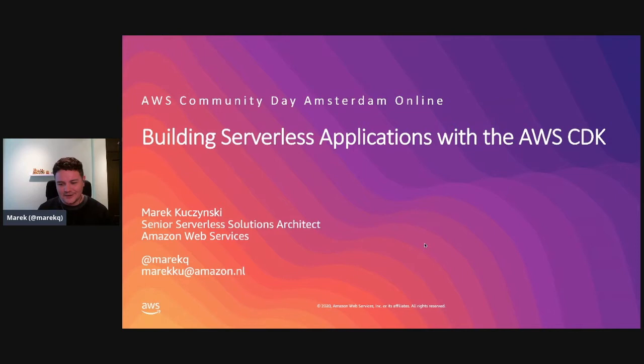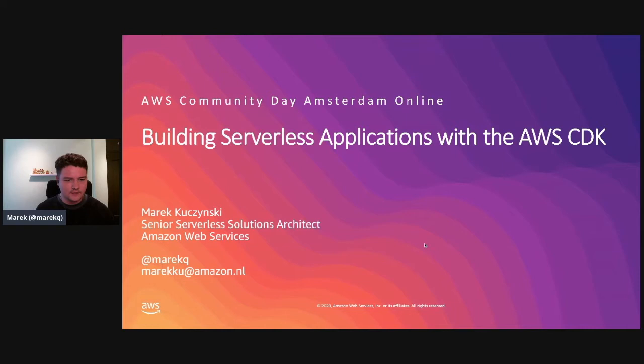Very nice to see Walter, Zamira, and Martijn organizing this. I've been within AWS for around four years now, and this last year I've been working purely on serverless.